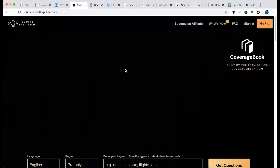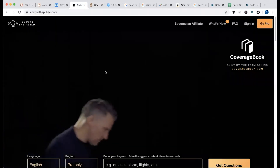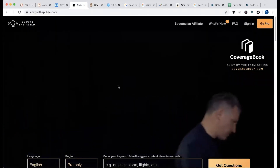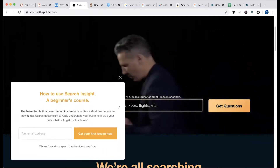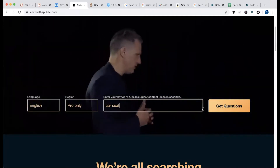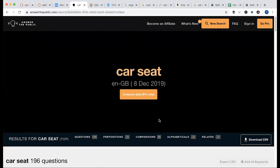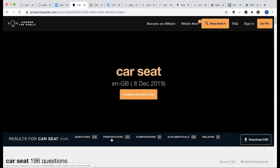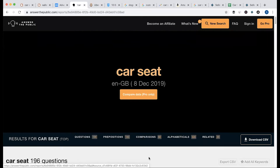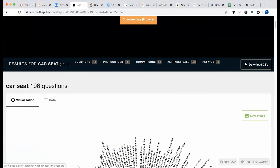There is a tool called 'Answer the Public' where you can get free keyword ideas. So our main keyword is this — we place it and hit it to get questions. This is the most key feature; we can help you with the article writer. Here you can see question, preposition, comparison, alphabetical, and then relevant. So here you can get an idea.